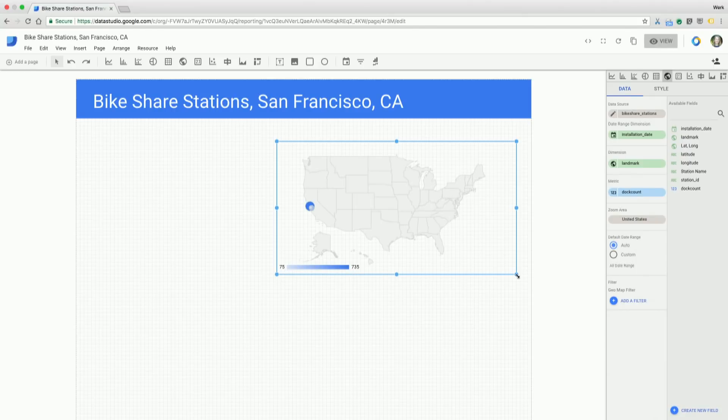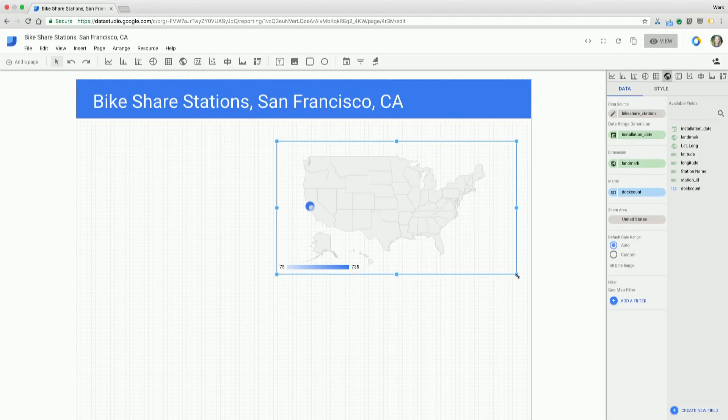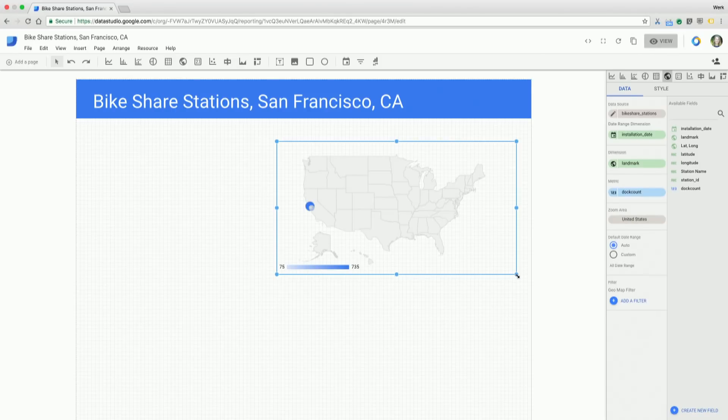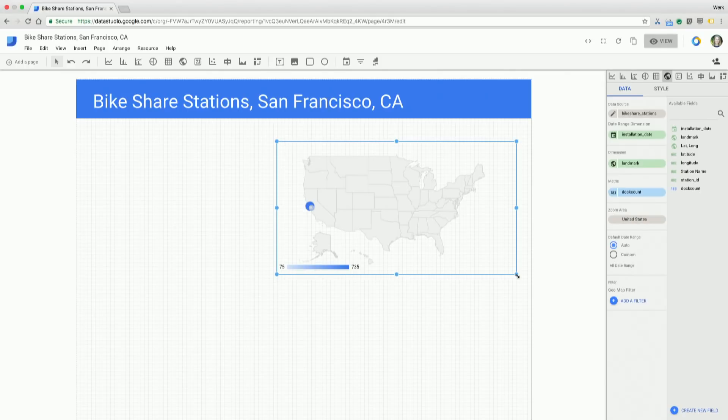If you're a Data Studio user, you might already be noticing that the right hand side, what we call your Properties panel, looks a little different. Now what we see on the left hand side is everything about your component—what dimensions and metrics are being displayed, if you have any filters applied to that particular component and so forth. And on the right hand side, you can see a list of all available fields that you can use.